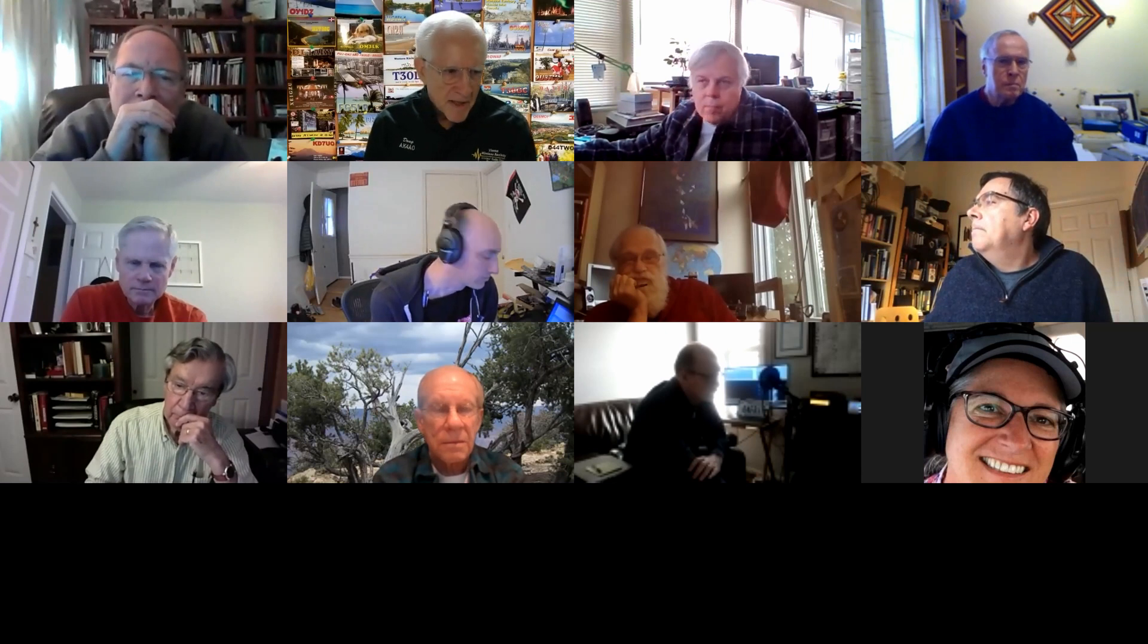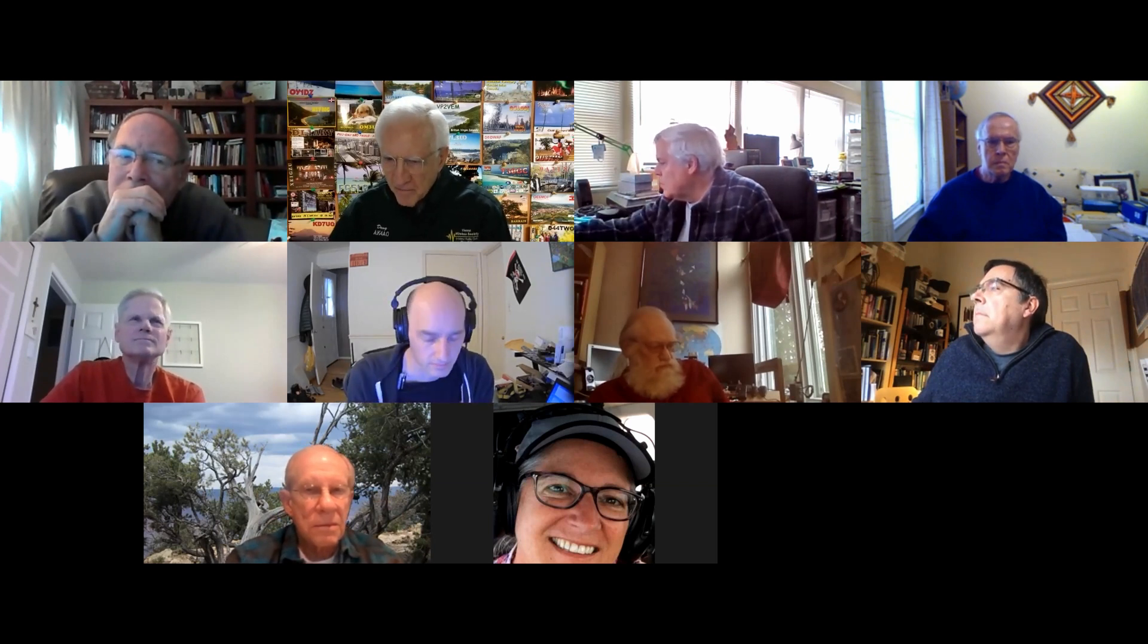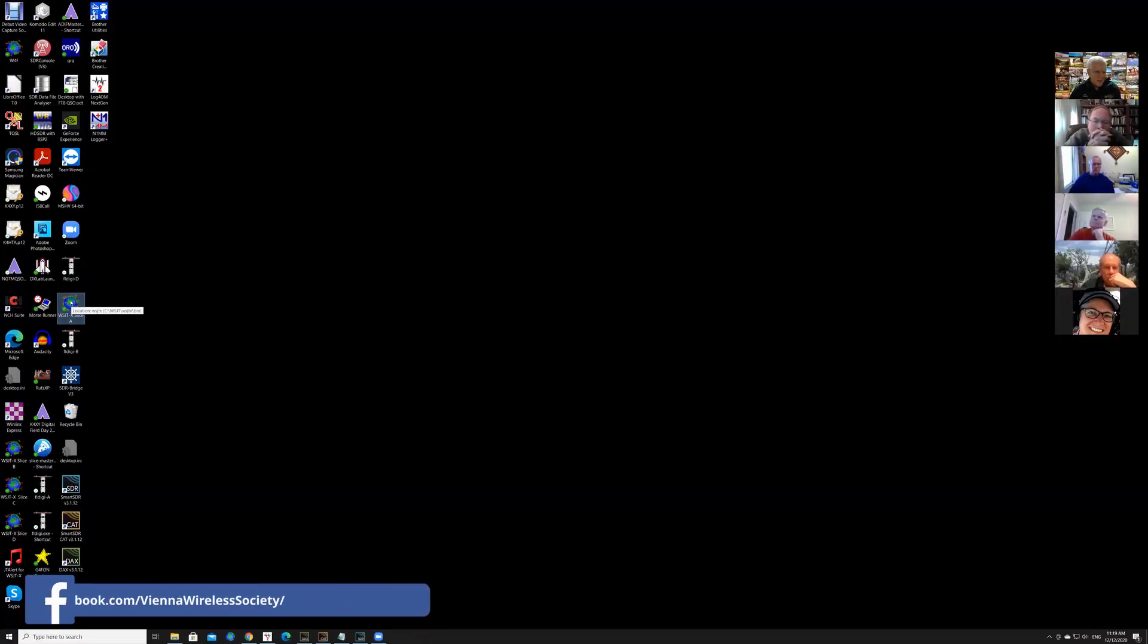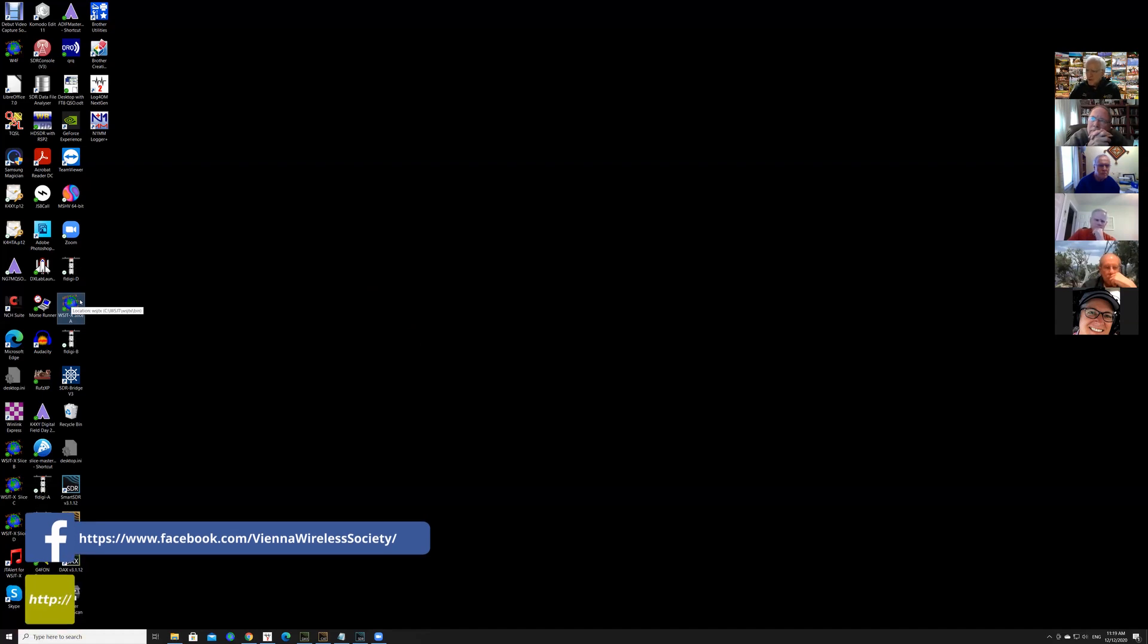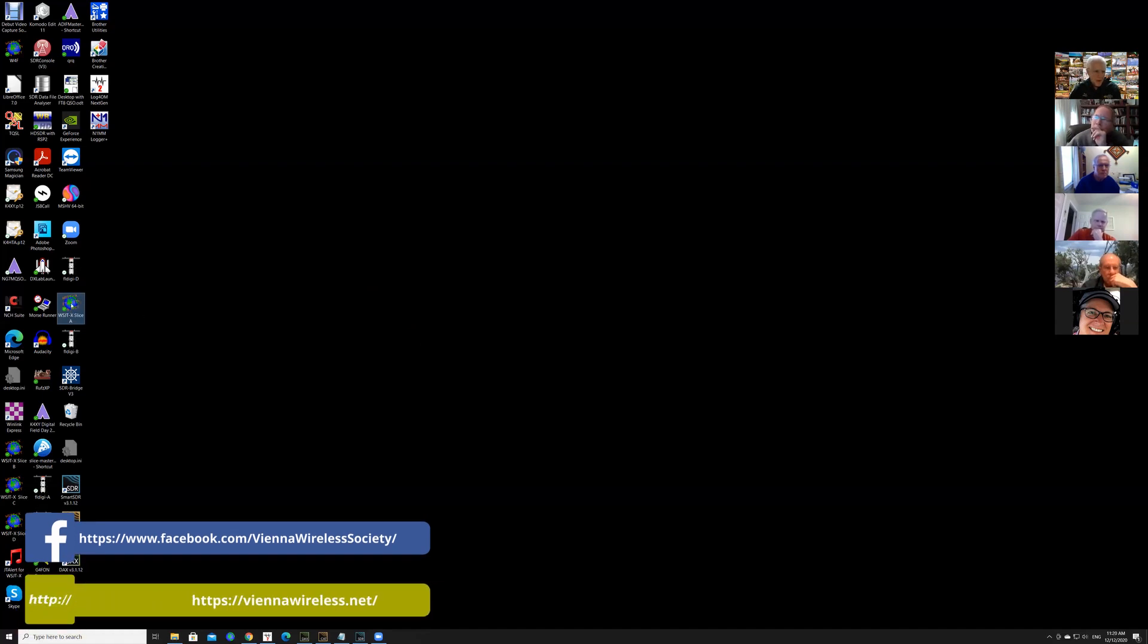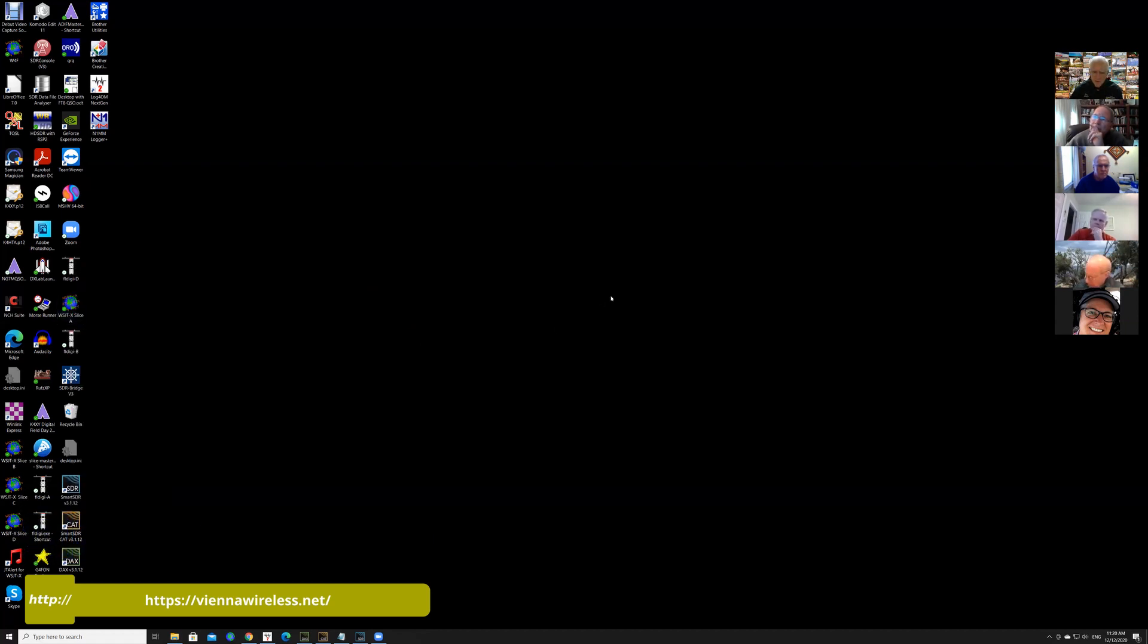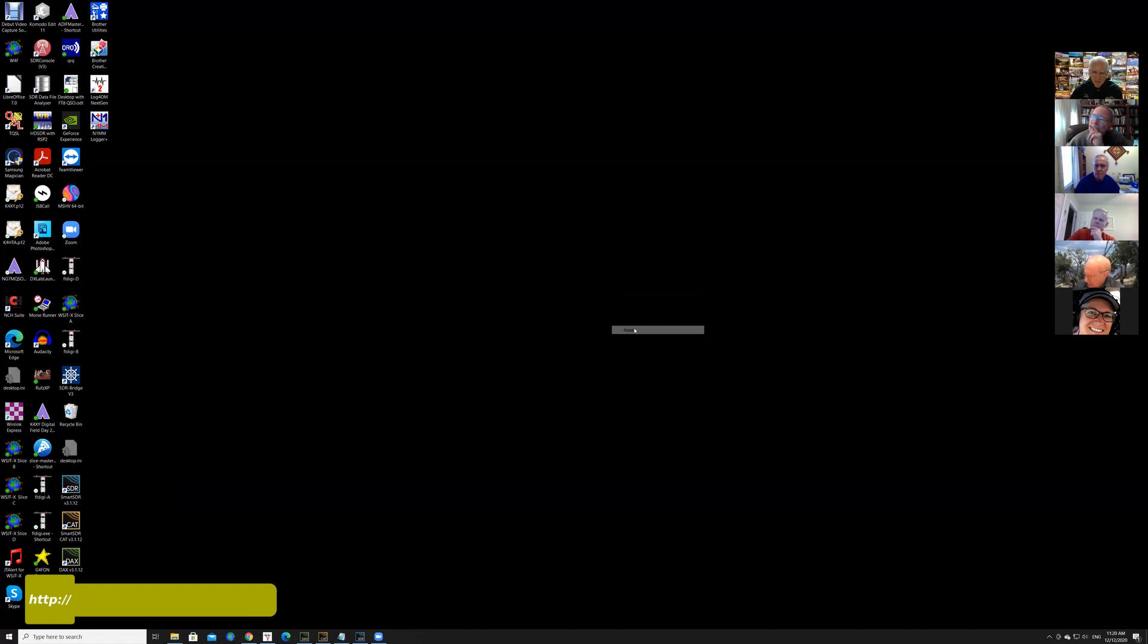Okay, what we want to do for FT8 is use WSJTX. You FT8 people, do you all have WSJTX already set up for your own call sign? In which case, you have an icon on your desktop for WSJTX. What we're going to do is give you a new icon that is going to start WSJTX but set up with the call sign of W4F.